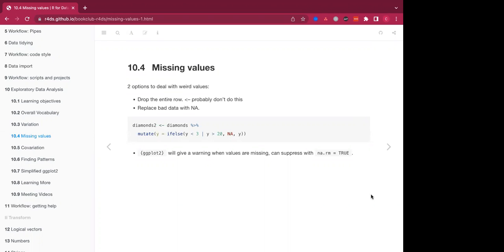And it should be noted that ggplot2 will give a warning when there are values missing, but you can suppress that warning with NA.rm equals true.